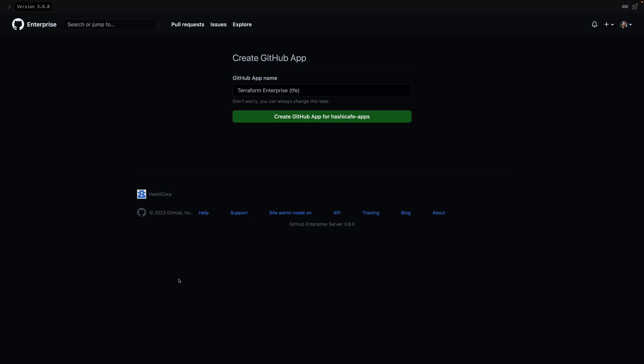Since I'm already logged into my GitHub Enterprise installation as an organization admin, I didn't have to log in again. And so here, we just need to give the app a name. I'll just change this to indicate my organization. But this can be anything you like.